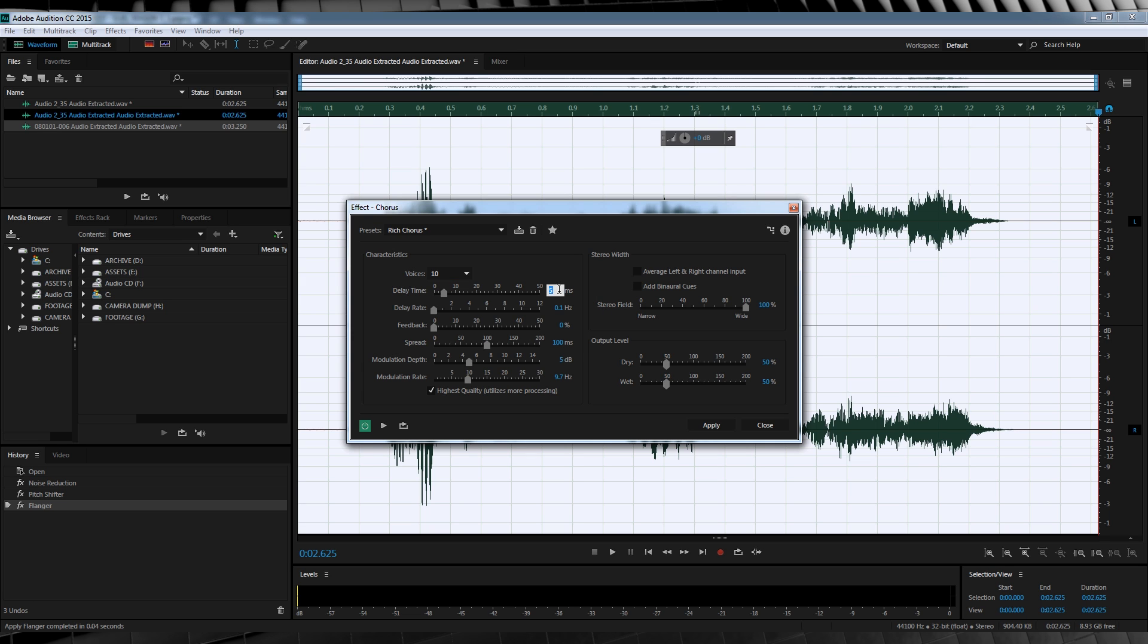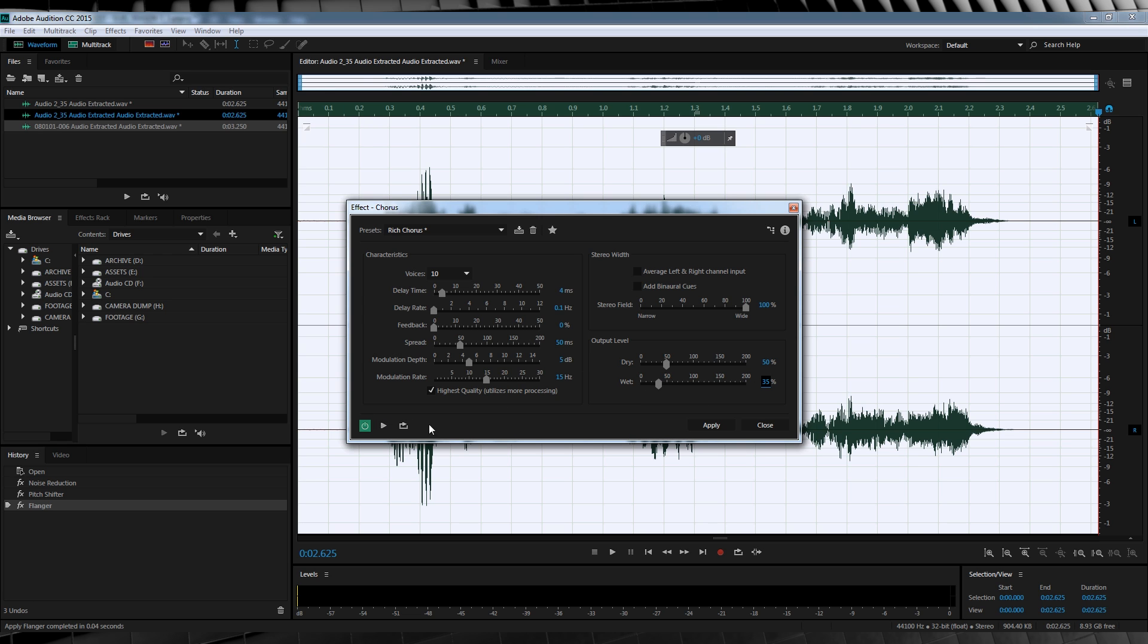We'll then change the delay time to 4, the delay rate to 0.1, the spread to 50, the modulation depth to 5, the modulation rate to 15, and the stereo field to 100%. We'll change the dryness to 50% and the wetness to 35%. But as I always say, have a play like I did and see what works for your audio. If you're happy, let's apply the effect.